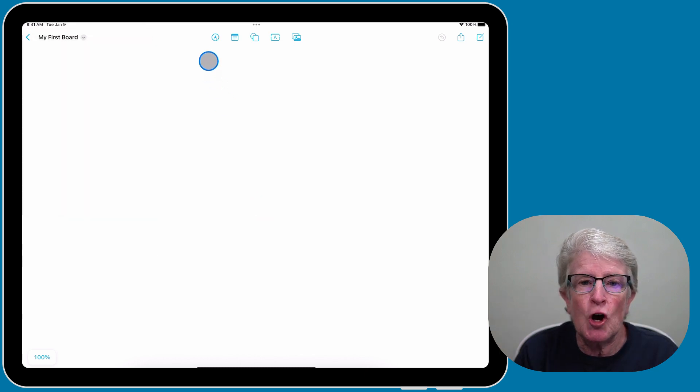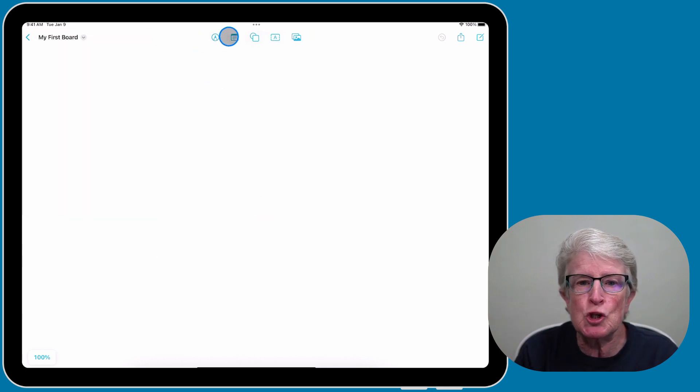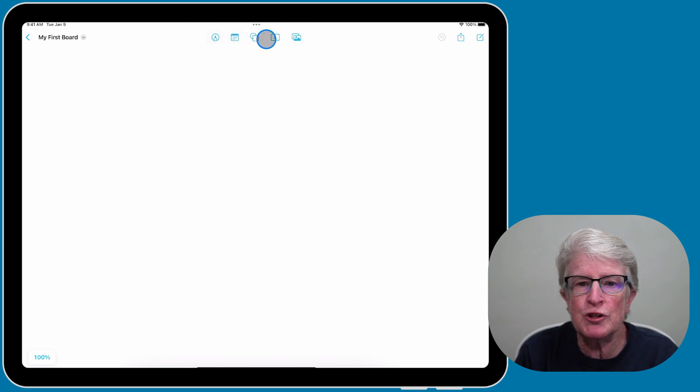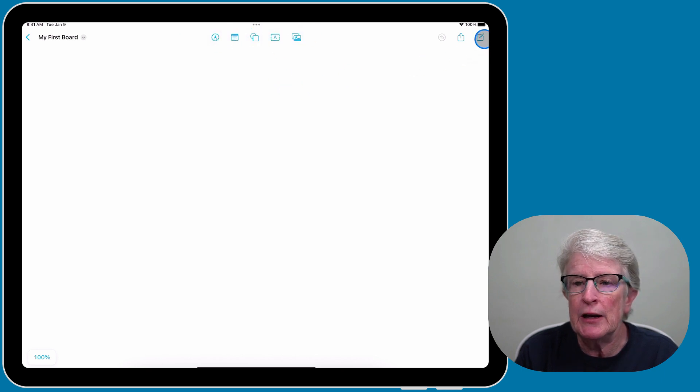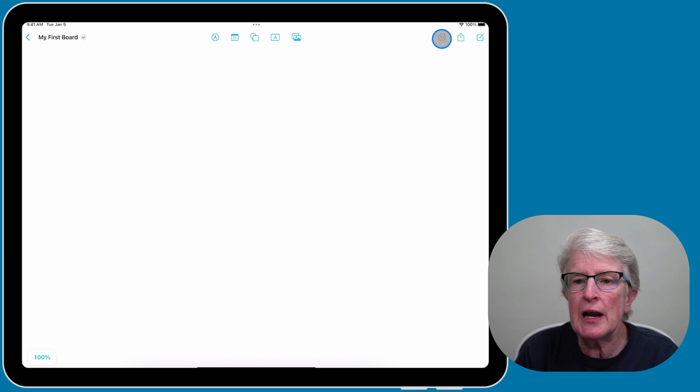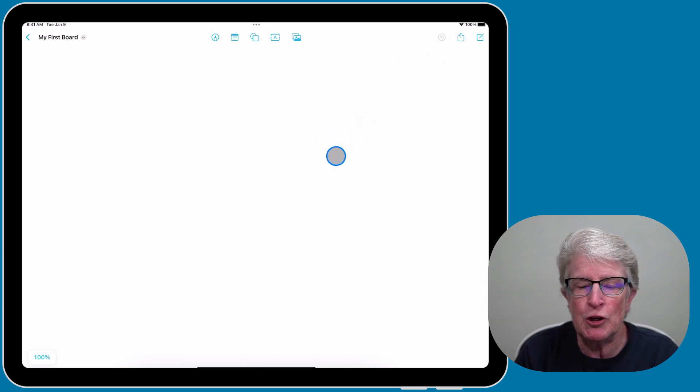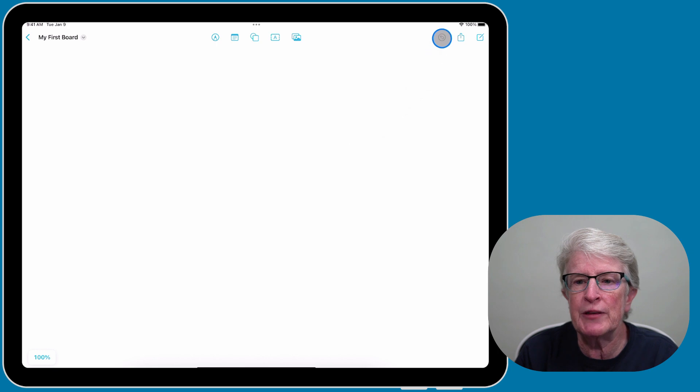At the top of the board, you'll see the toolbar for the actions that we can use inside the board. On the far right, you'll see the undo icon. If you put something on the board that you want to remove, you can tap on the undo icon.